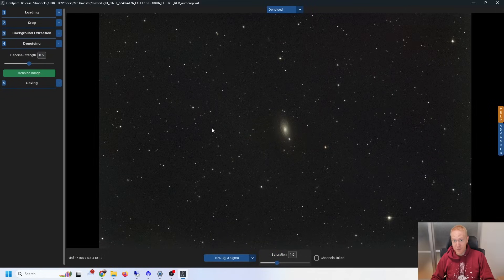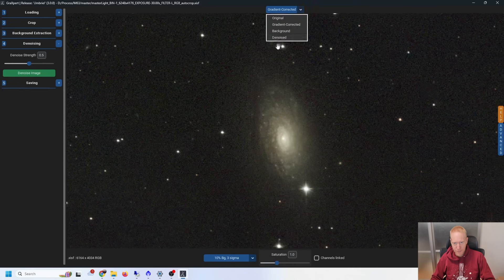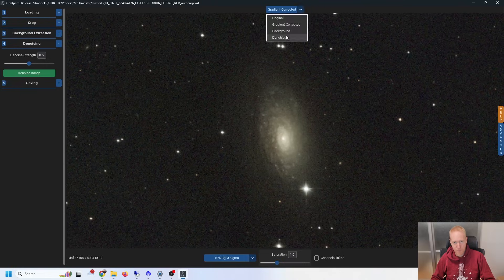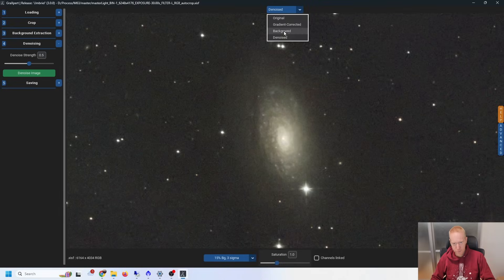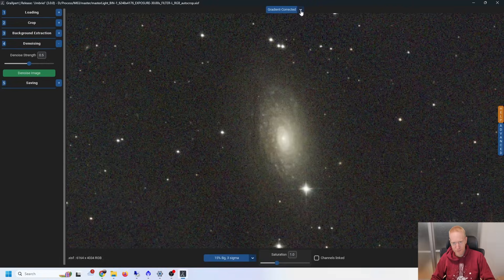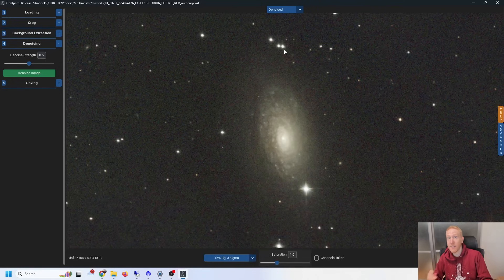It's installed and denoised, and this is actually the first time I've done denoising on this image — I have not prepared for this video at all. At first glance, if I switch between gradient-corrected and denoised, it seems to have worked pretty darn well, especially in the background. If I stretch a bit more — denoised versus not denoised — yeah, quite a bit of a difference. This is actually really good, especially for a free tool.